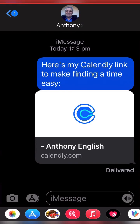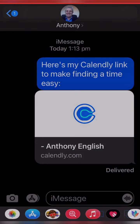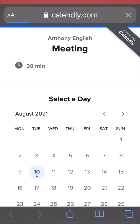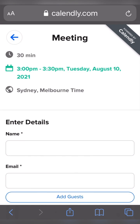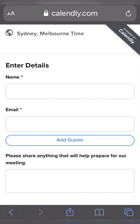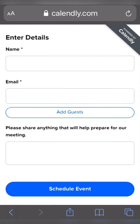Now here's what it looks like when they receive it. They're going to be receiving this message with your calendar link. They just have to click on it, accept the meeting or choose another time, and you're ready to run. They pop in their name, email address, schedule the event and you're done.